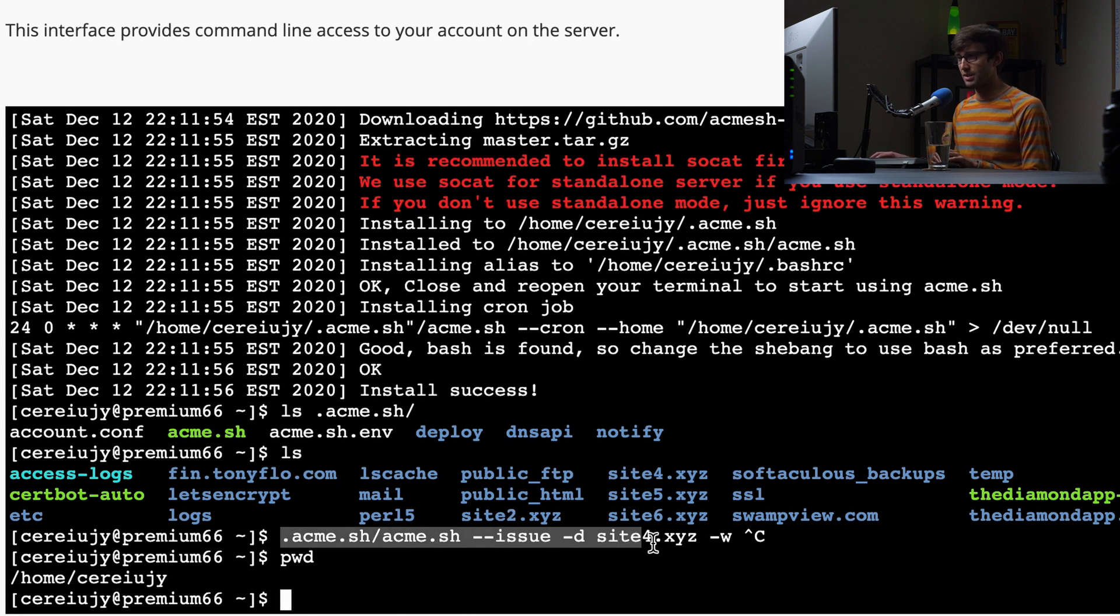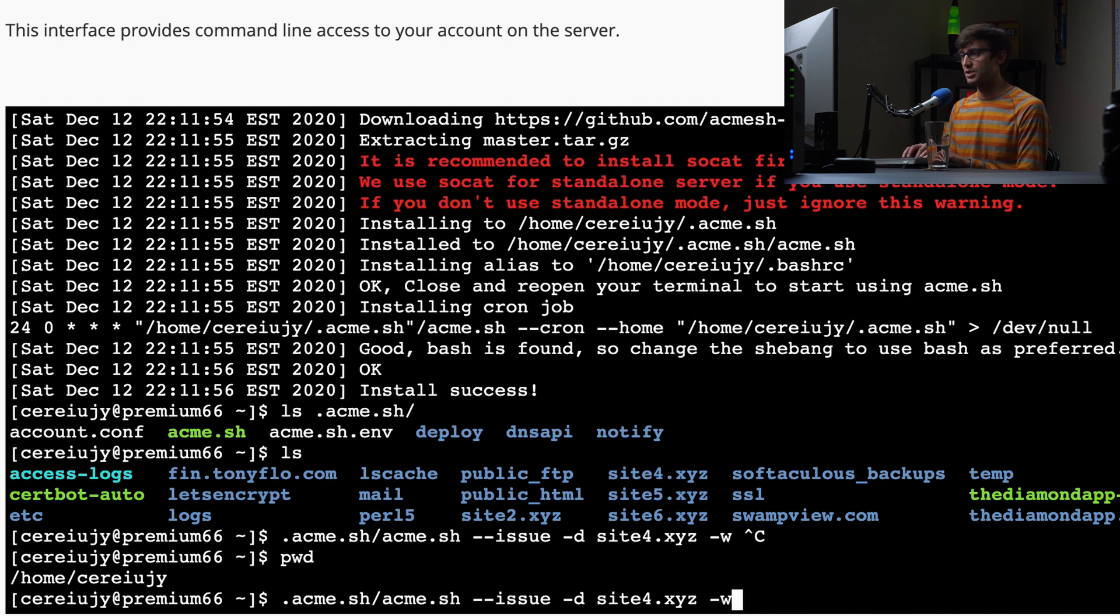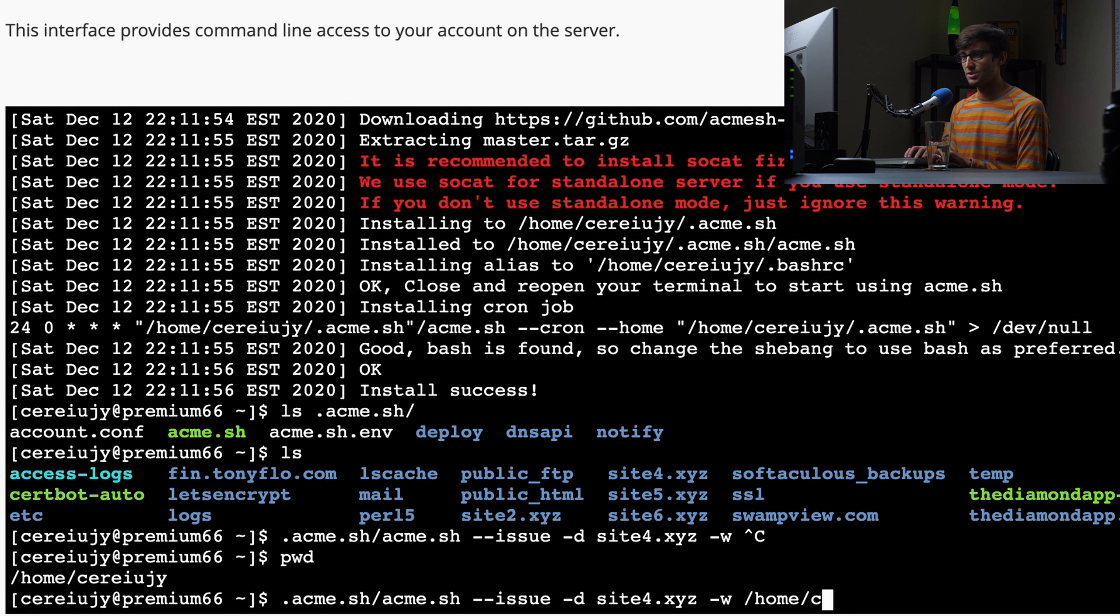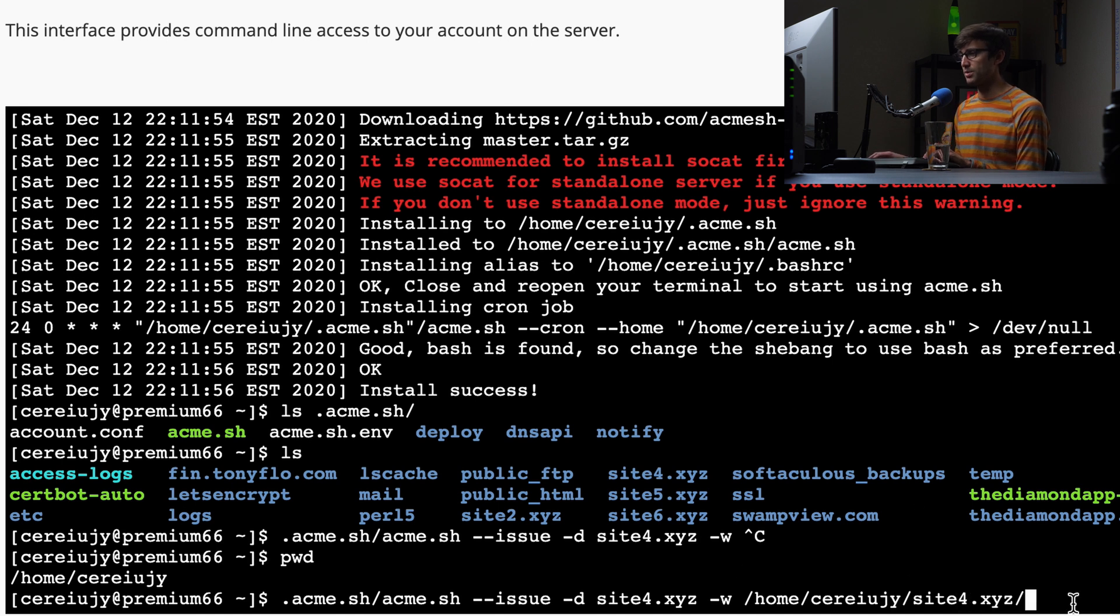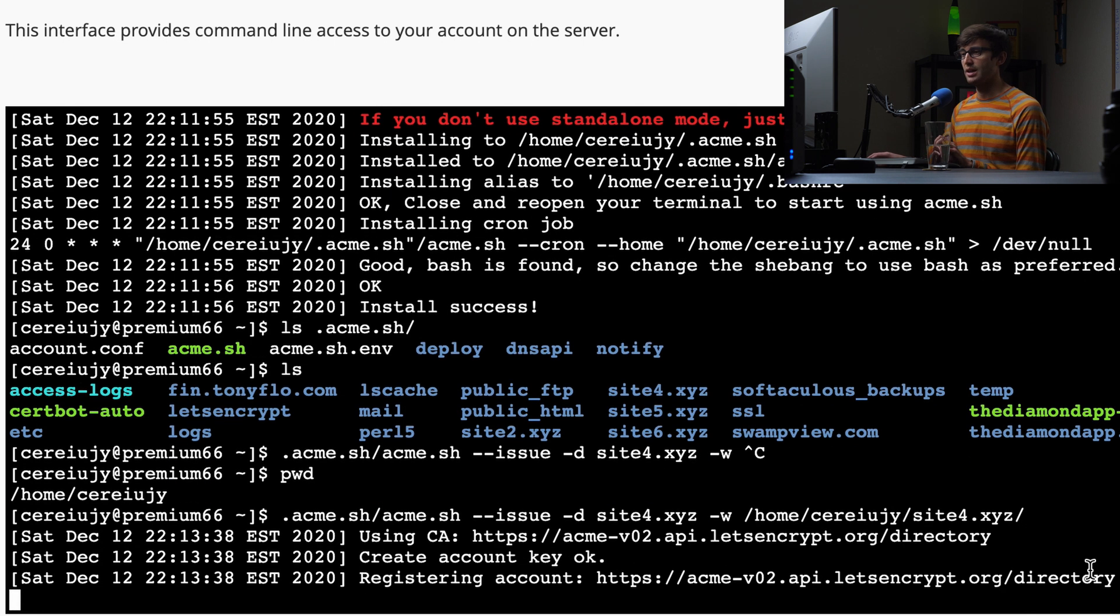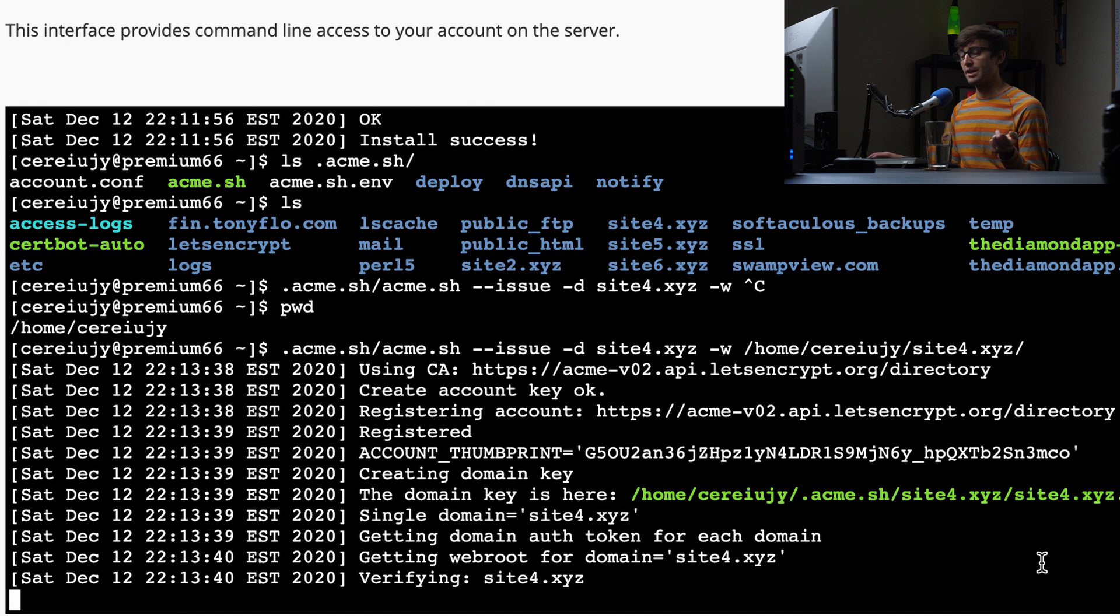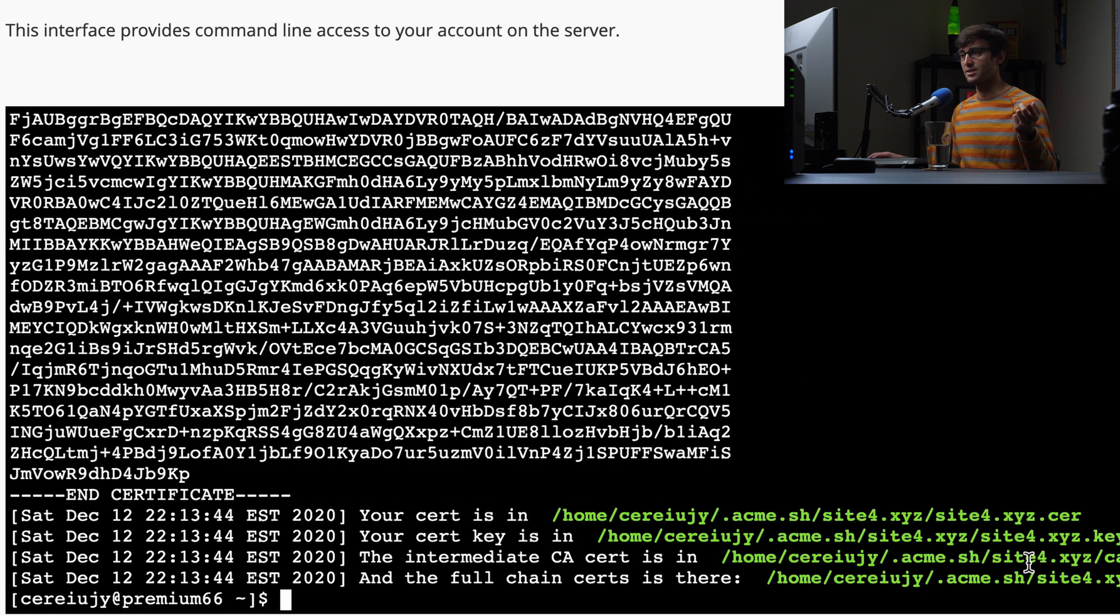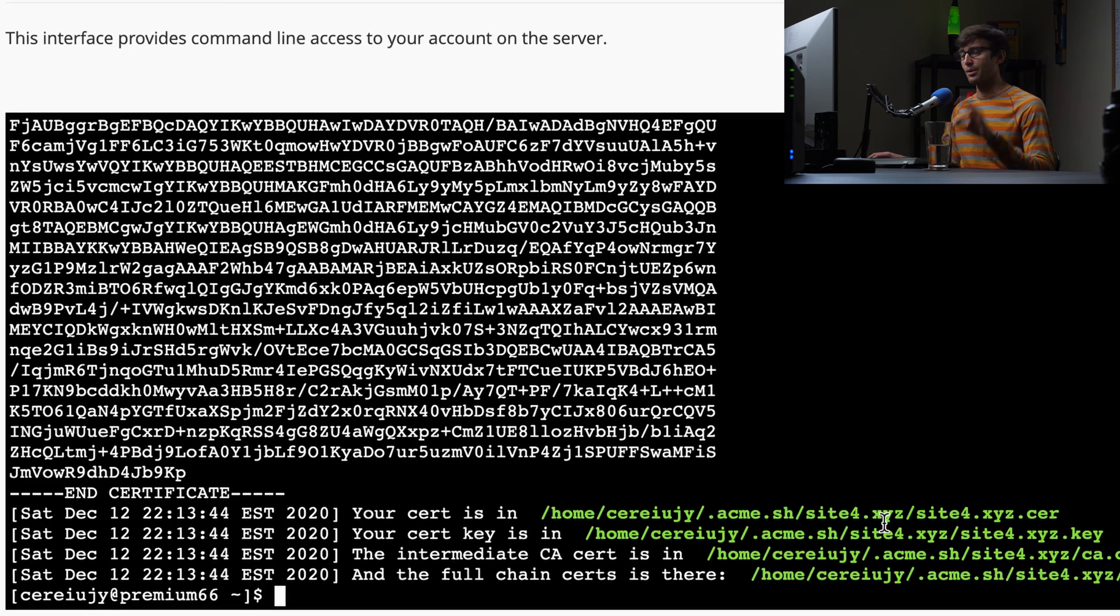So we're going to do again, actually, I'll just copy it to make it easier. So what we just typed before dash W and then the full path. So dot slash home slash C-U-G, that's my username. And then sitefor dot X-Y-Z, which is the root of our website directory. And then when we hit enter, this will go ahead and verify that you own that domain name and go out to let's encrypt, get the SSL certificate and put the SSL certificate on your server.